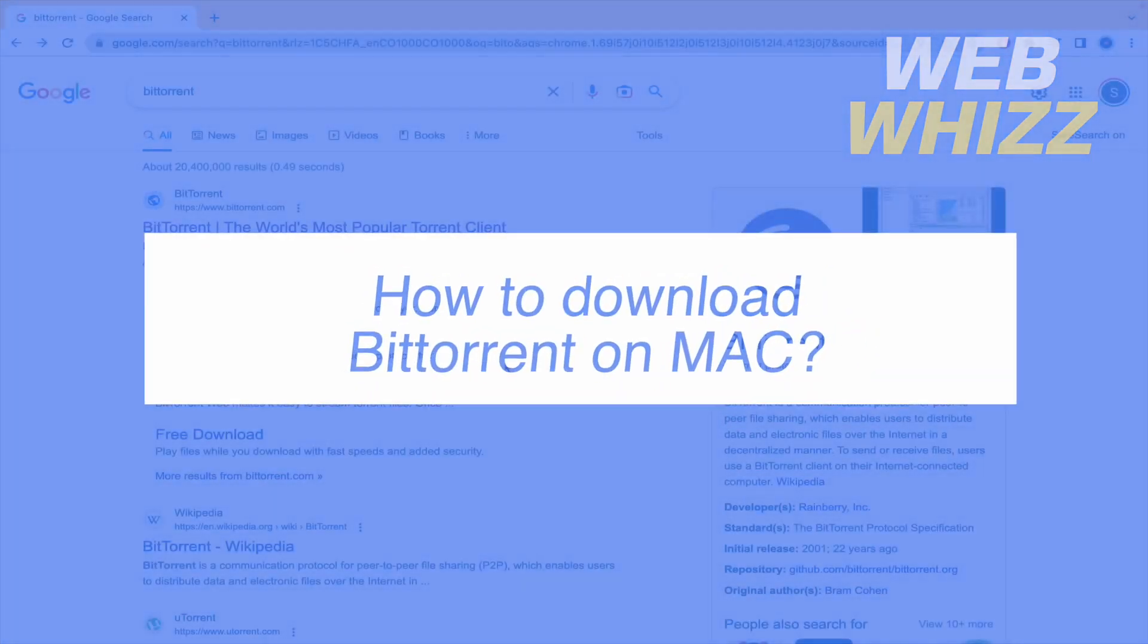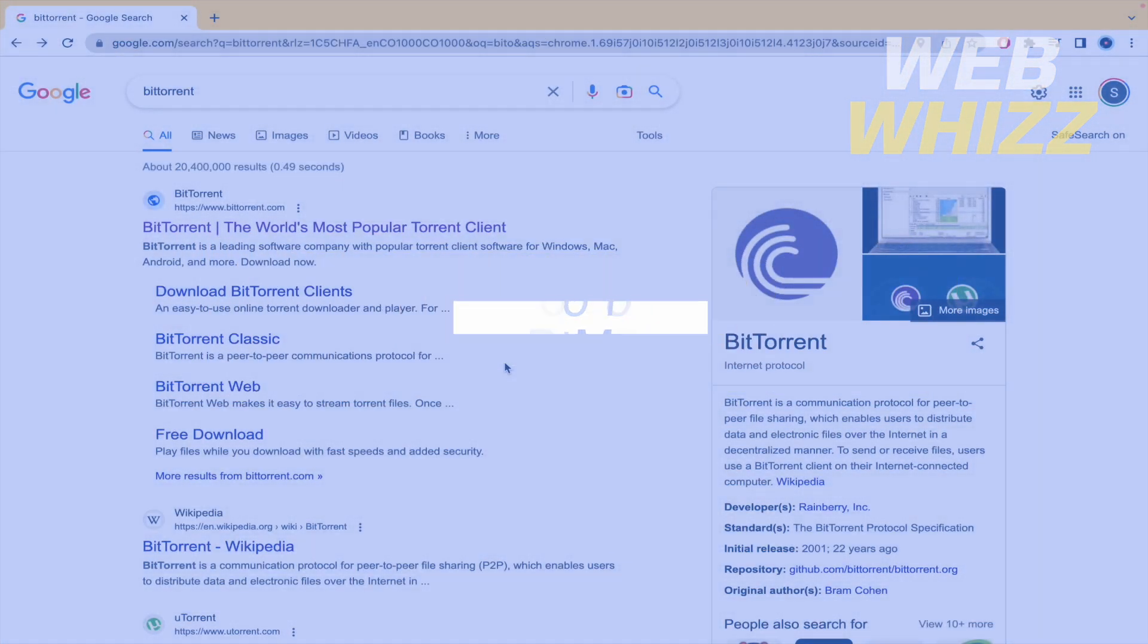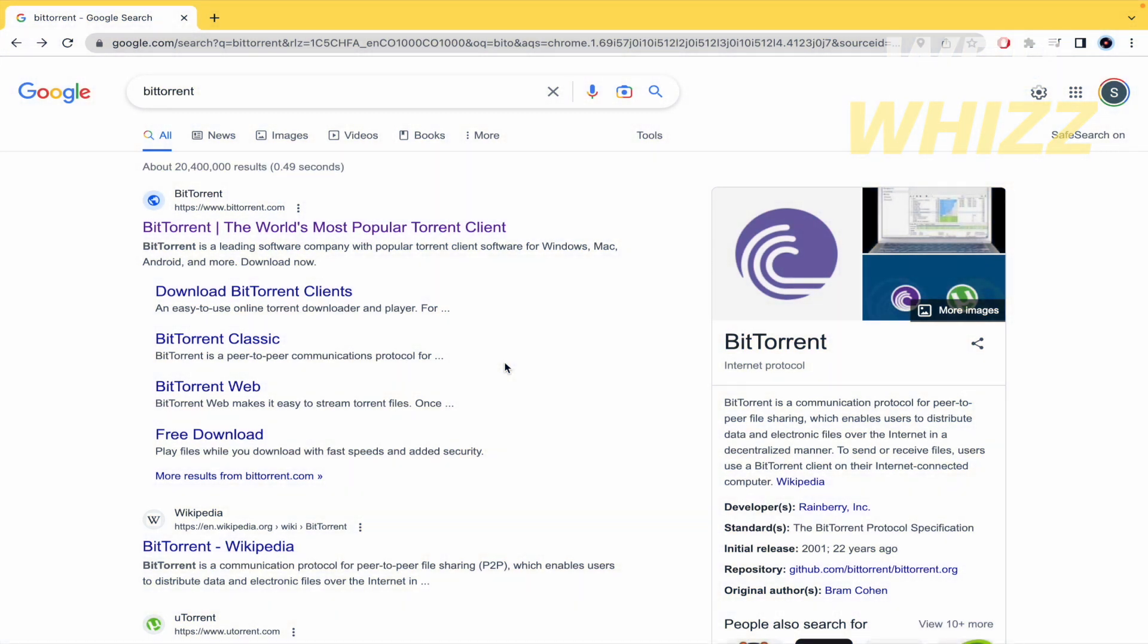How to download BitTorrent on Mac? Hello and welcome to our channel WebWiz. In this tutorial I'm going to show you how to download BitTorrent on Mac, so please watch till the end to properly understand the tutorial.